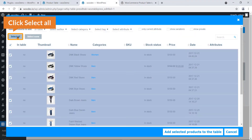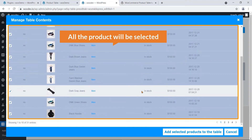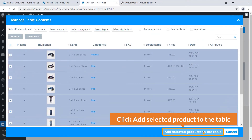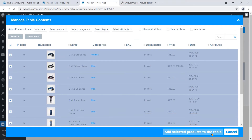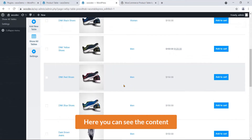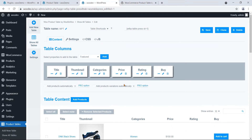All products will be selected. Then click 'Add Selected Products to the Table'. Now here you can see the content. So there are two main steps: add the properties and add the content to the table.